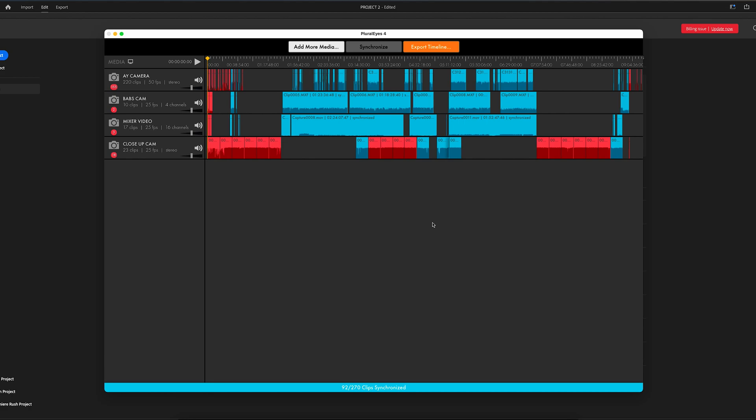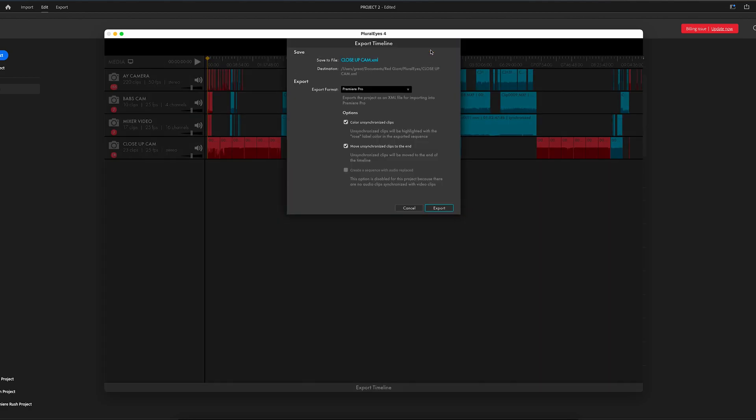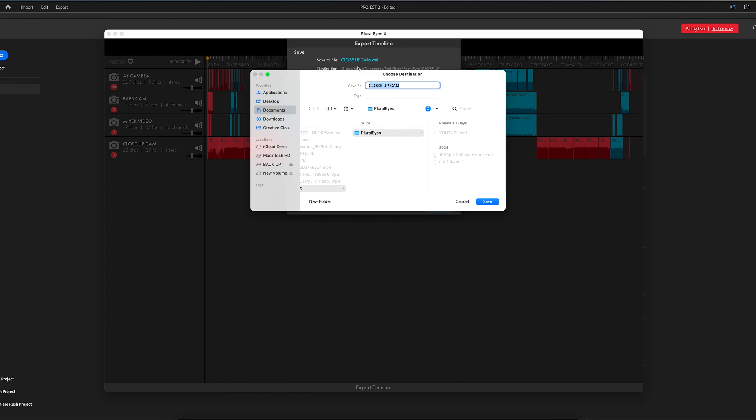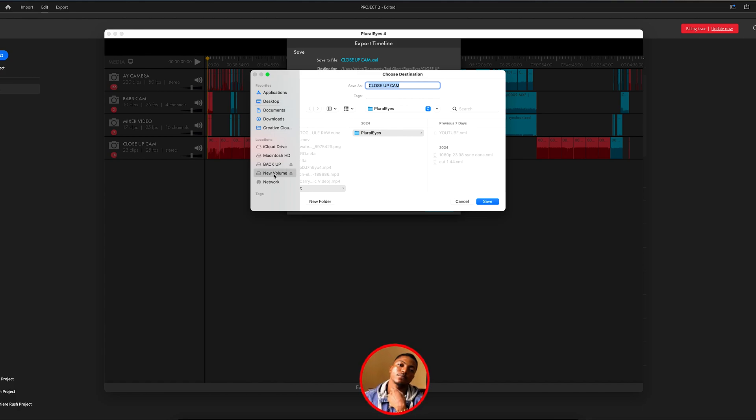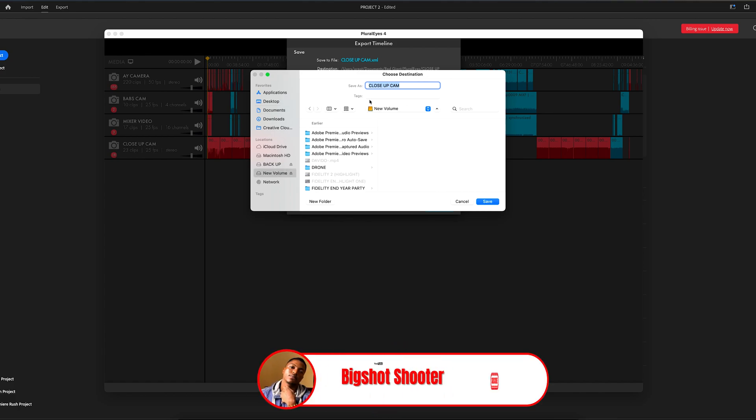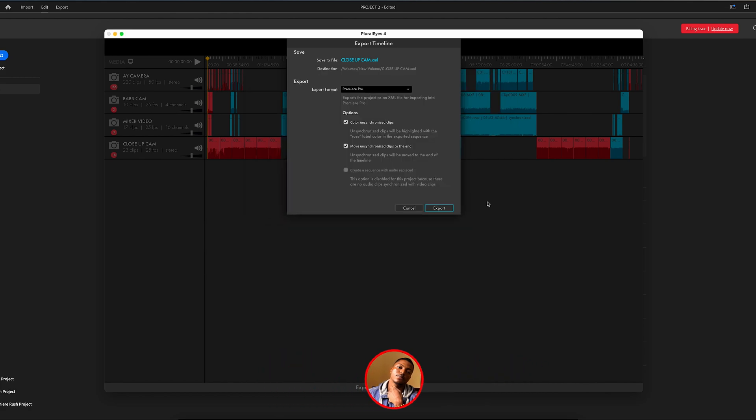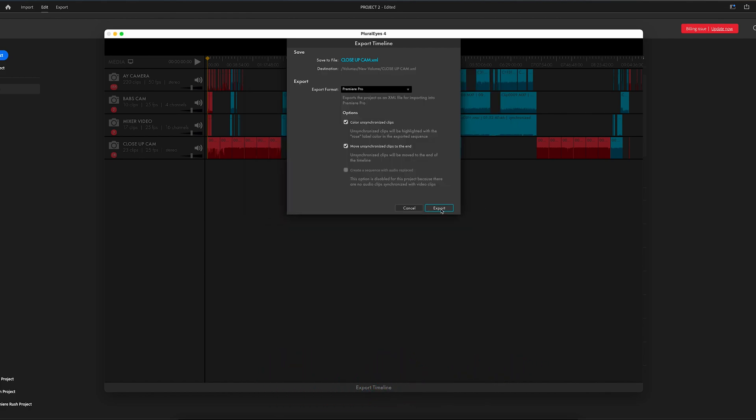So guys, we are done synchronizing. You can see this in red. So the next thing you have to do, you have to export it to your timeline. Then export it. Then choose a folder to save it. Let me save it here. Let's use close-up. Then you export.